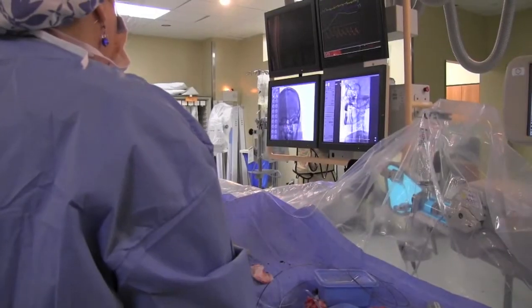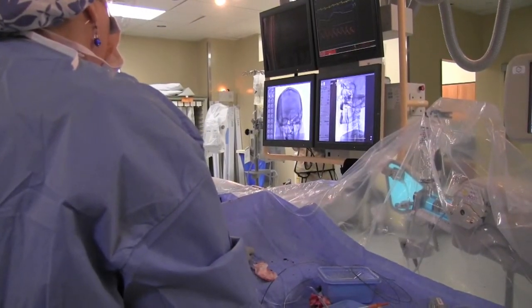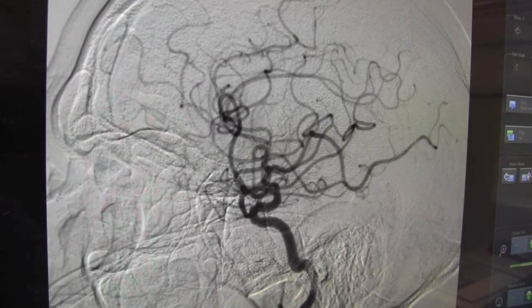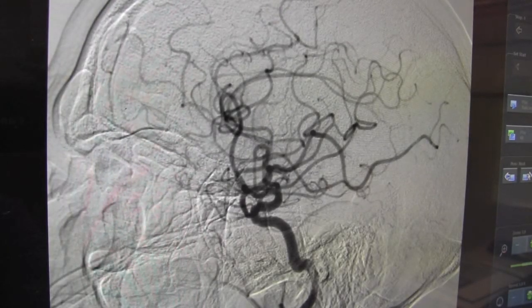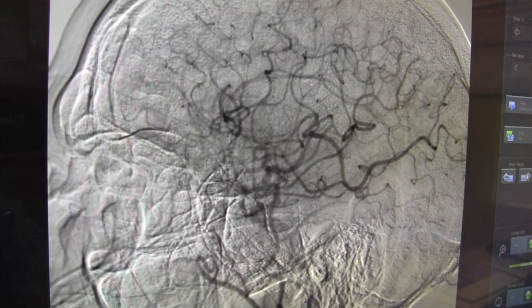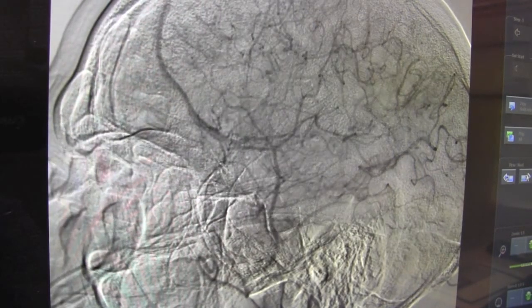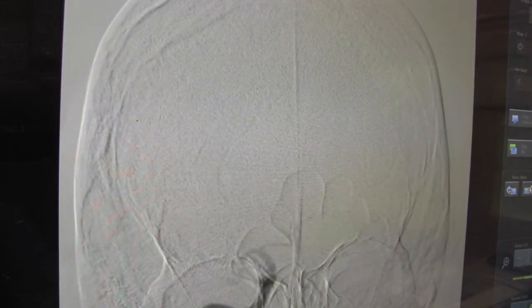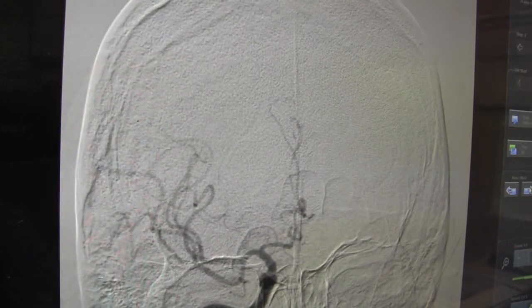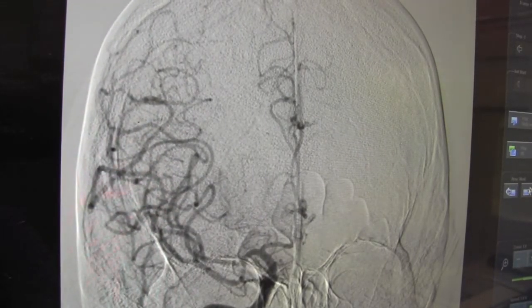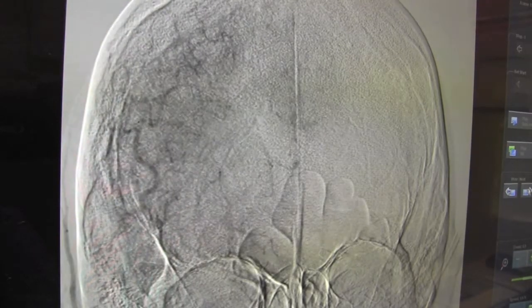At the end of the procedure we always perform a cerebral angiogram. These are the cerebral arteries which feed the brain — we do this just to make sure no plaque debris has gone upstream and clogged any of these small arteries. We want to confirm that no plaque has broken off and blocked any of the small branch arteries up in the brain.